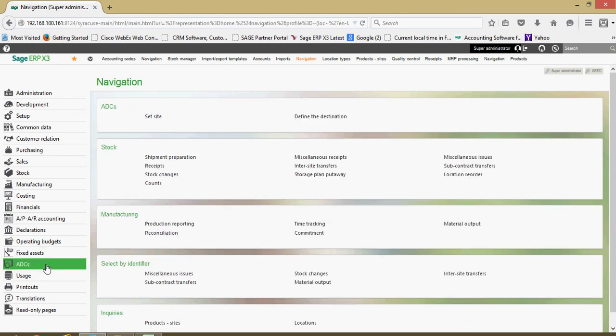This section here, ADCS, that's short for advanced data collection. Some organizations that do advanced warehousing or manufacturing might want to use handheld devices.